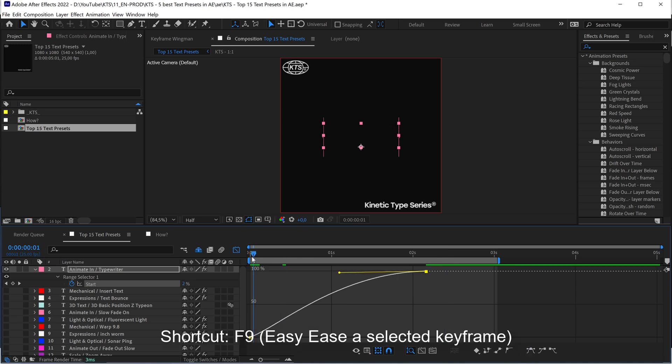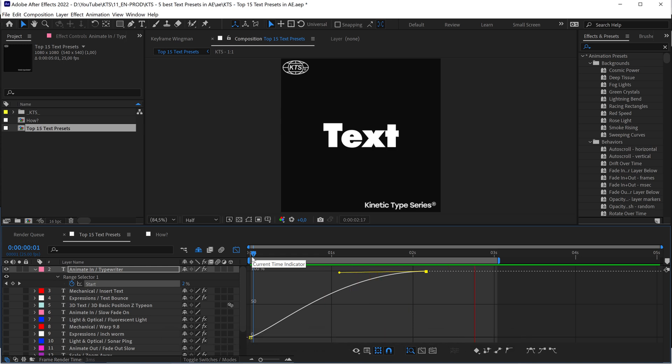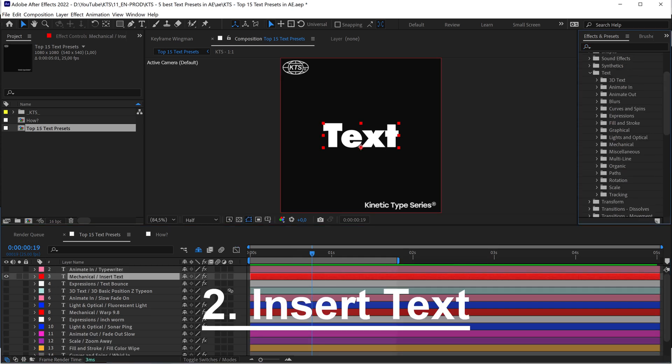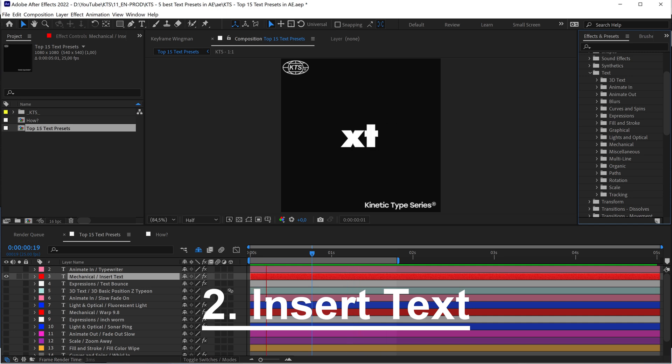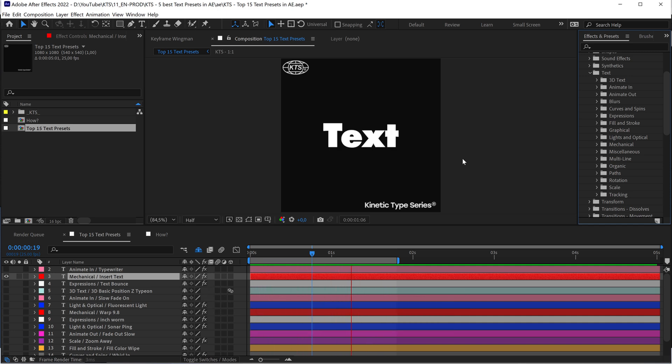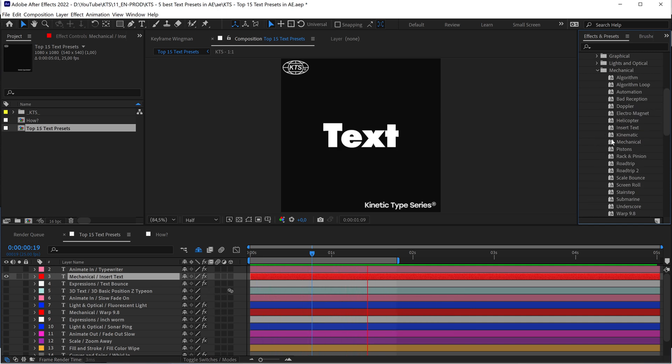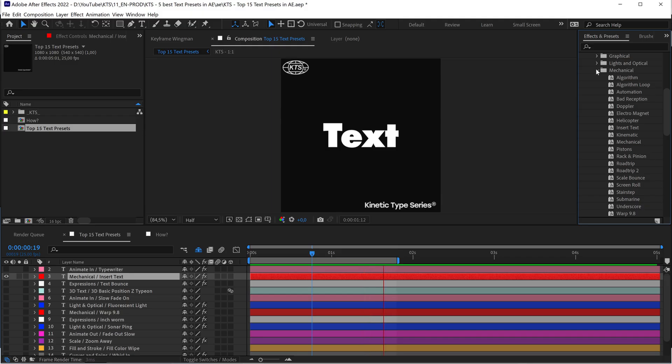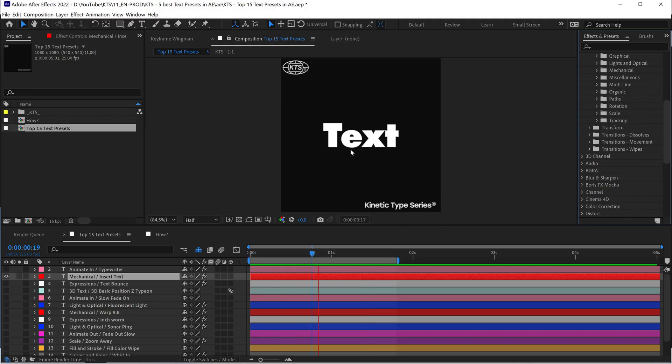With number one, the Typewriter effect. With number two, the Insert Text preset that you can find into the Mechanical folder right here, and I love how this feels like a little bit more playful than the Typewriter effect.